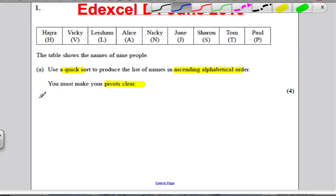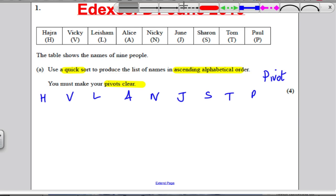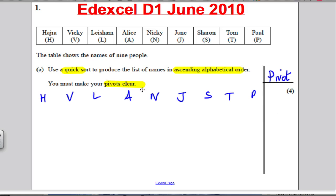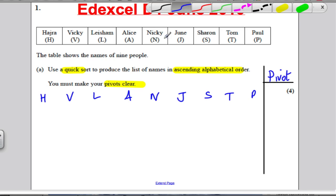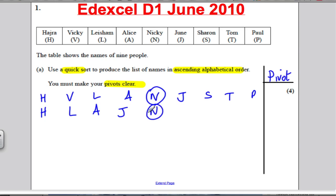Let's go through this. What we're doing is applying the quicksort to produce a list in ascending order — make your pivots clear. I'm going to write the list: H, V, L, A, N, J, S, T, and P, and I'm going to have a pivot column to make it absolutely clear to the examiner what my pivots are. I've got 9 items, so the pivot happens on the middle one — the fifth — which is N. Write anything lower than N in the alphabet: H, L, A, J. Then write N, then V, S, T, and P.